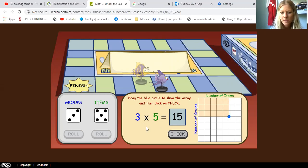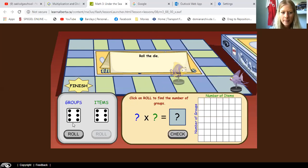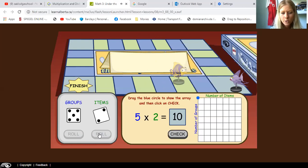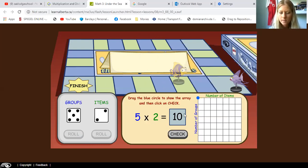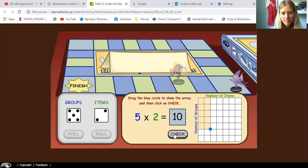So three times five equals 15 is right. Let's roll the dice again. We've got five and two, and it says five times two equals ten. So let's find out if it's right. We're gonna go down five — one, two, three, four, five — and two to the right — one, two. So we can count the squares: one, two, three, four, five, six, seven, eight, nine, ten. So the answer is right. Five times two equals ten. Let's check — yes, it's correct.